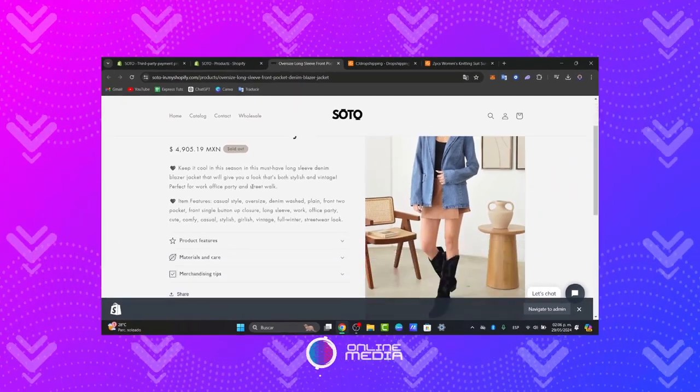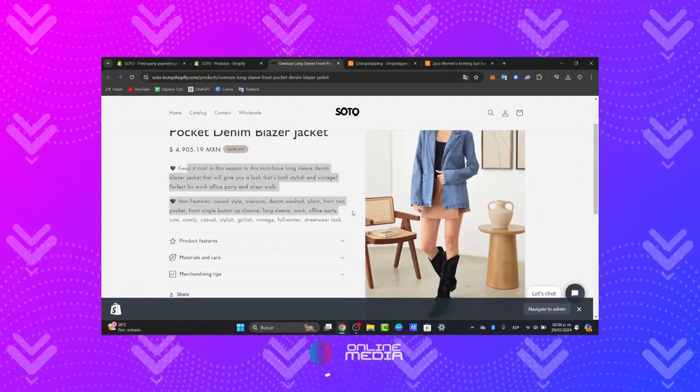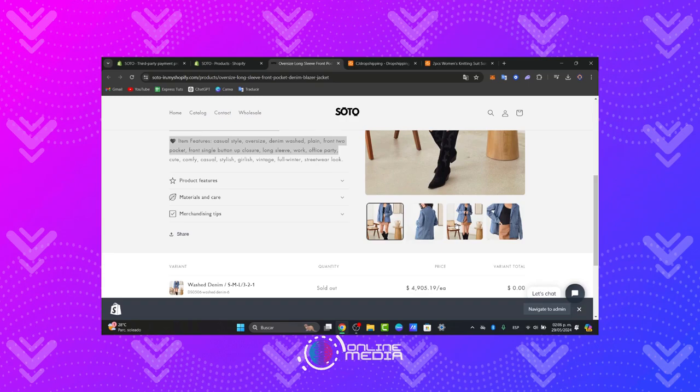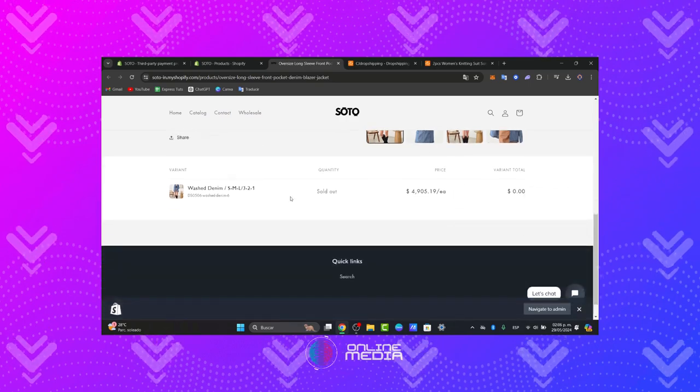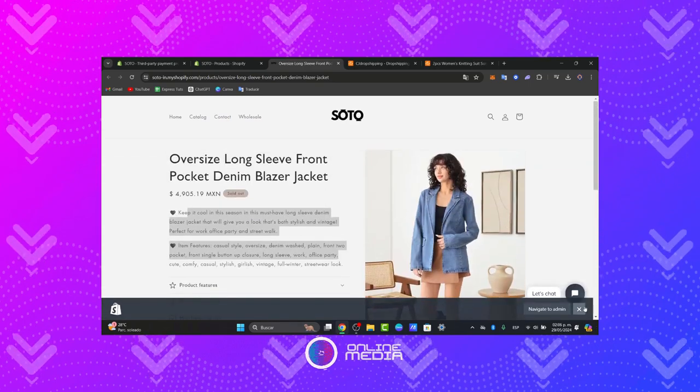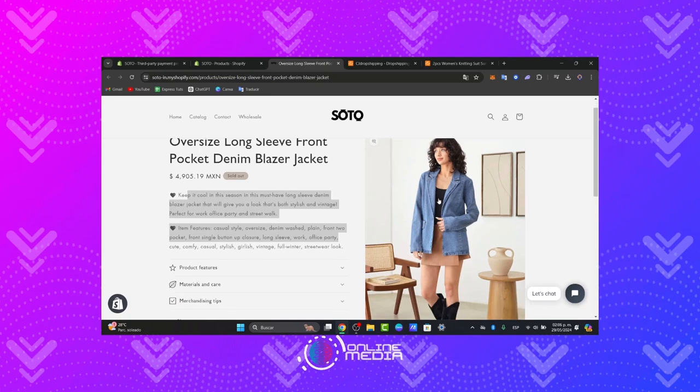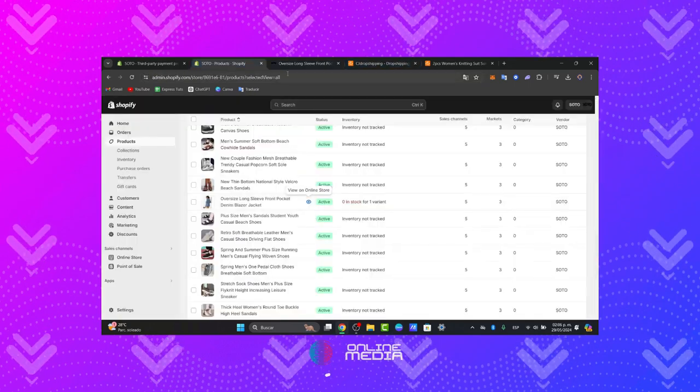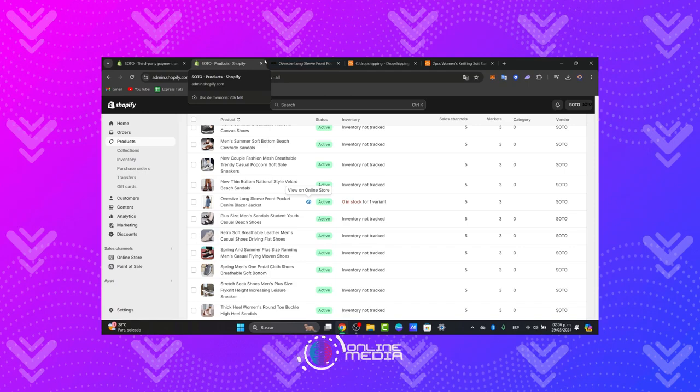For example, the title, the description, the product features, the images, and even the variant section. And it actually looks really great, guys. So, as you can see, it's not that hard to get started by using and importing stuff from SHEIN directly into Shopify.